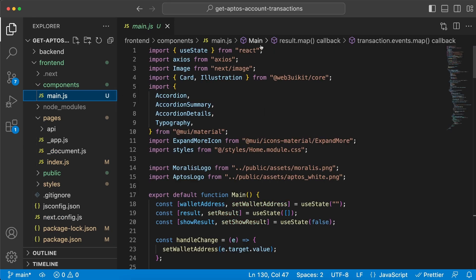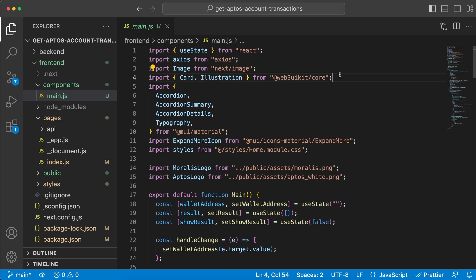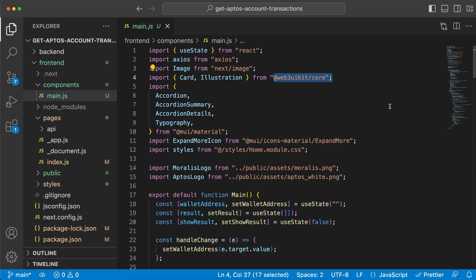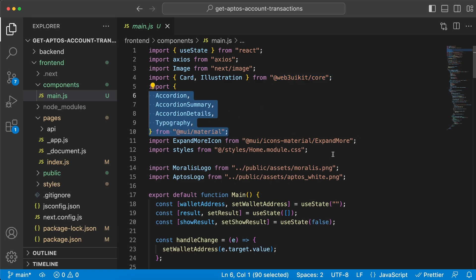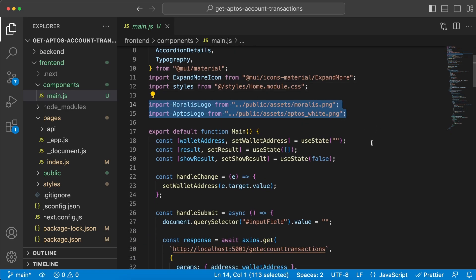To show you the simplicity of our application, let's go to the index.js file inside the pages and you can see that we only render one component, which is Main. From here we have imported useState, axios, Image, Card, and Illustration from web3uikit/core. This is a repo we at Morales have created to give you light web components and icons for you to easily create the frontend part without having to worry about it, so you can only focus on adding the Web3 functionality.